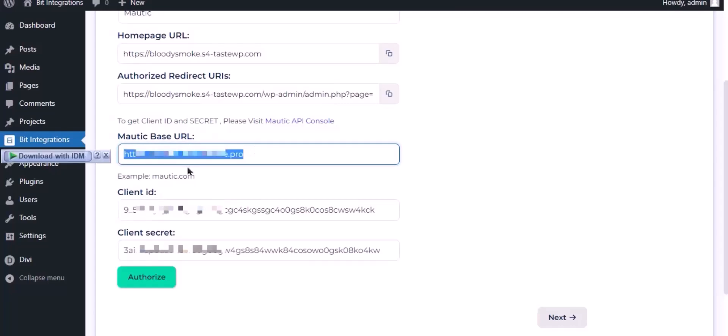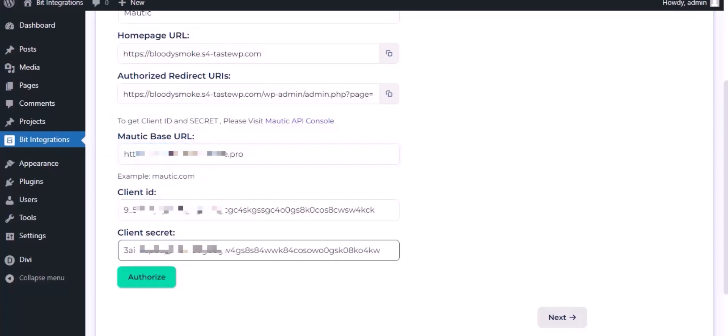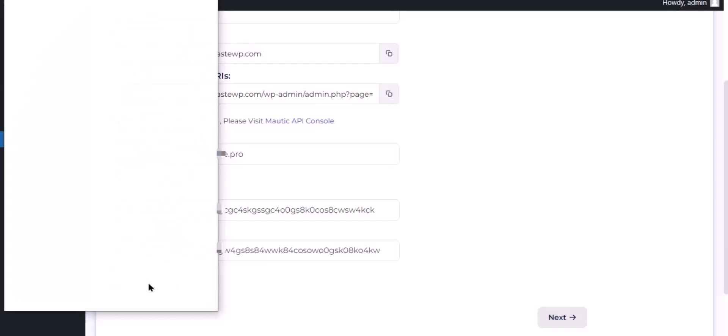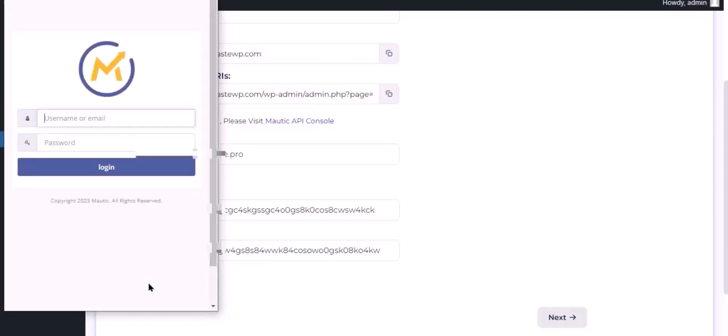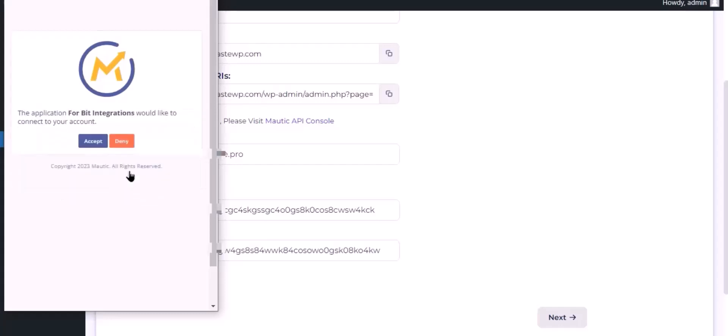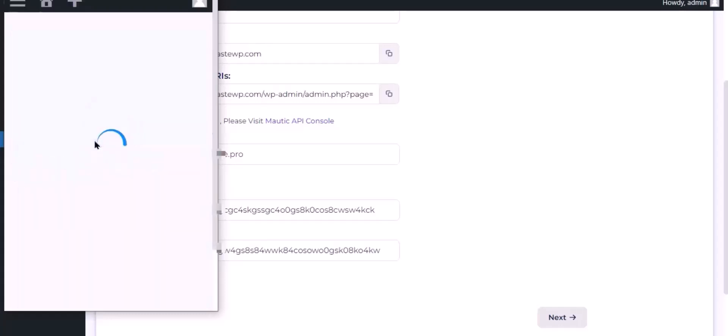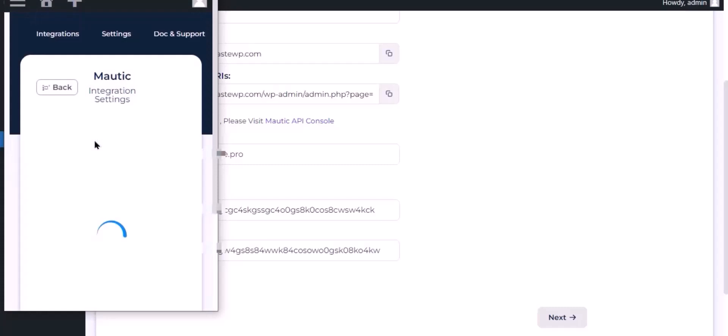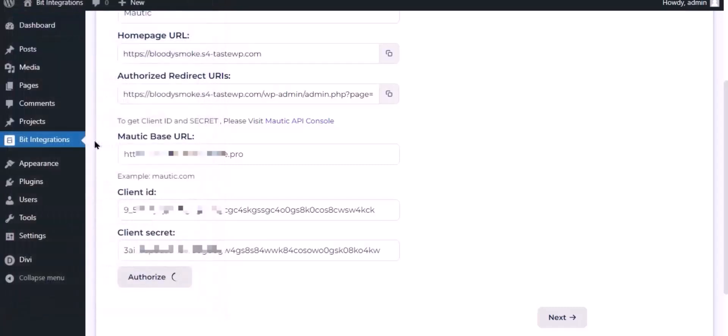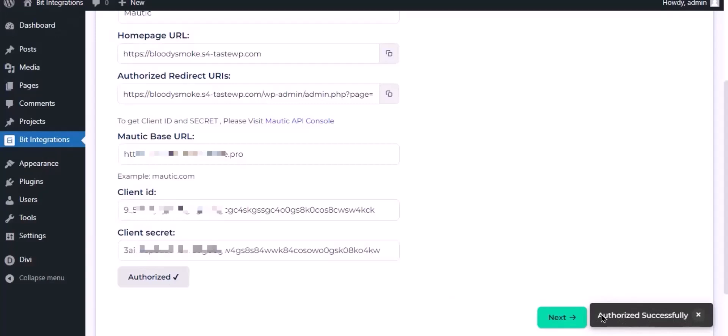Now click Authorize. Authorization is successful. Click Next.